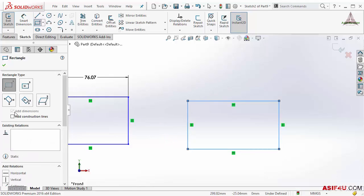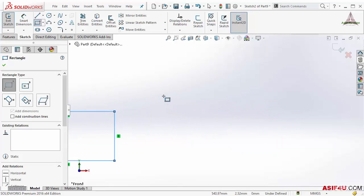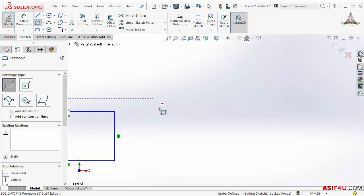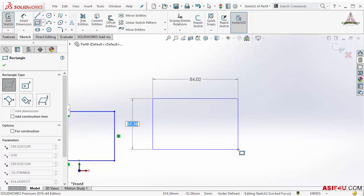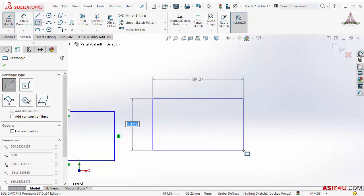This time 'add dimension' is checked by default. So I put the first point and the second point, but even though 'add dimension' is selected, it is not showing the dimension. The reason is I changed the option — now it will only put the dimension when I insert a value inside the numeric input box.